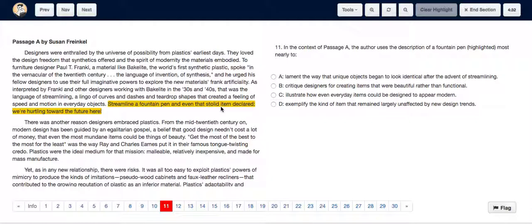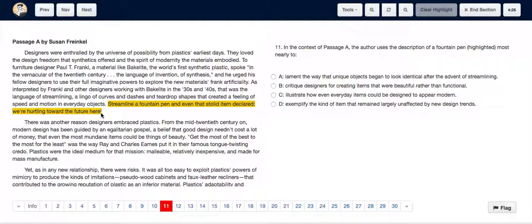pen, and even that stolid item declared we're hurtling towards the future.' Okay, so 'we're hurtling towards the future' gives us a clue that the things are going to be designed to appear